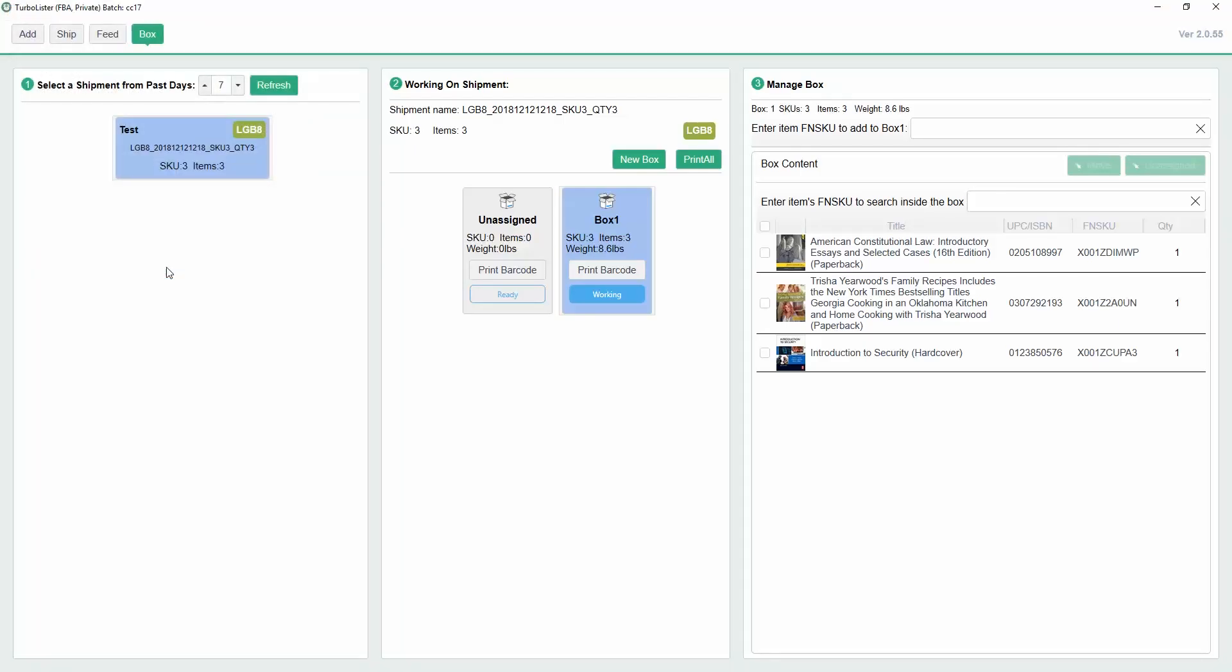You can also print a box's individual 2D barcode by selecting the box and clicking Print Barcode. Place the barcodes and the shipping labels on their corresponding boxes and they are ready to ship.